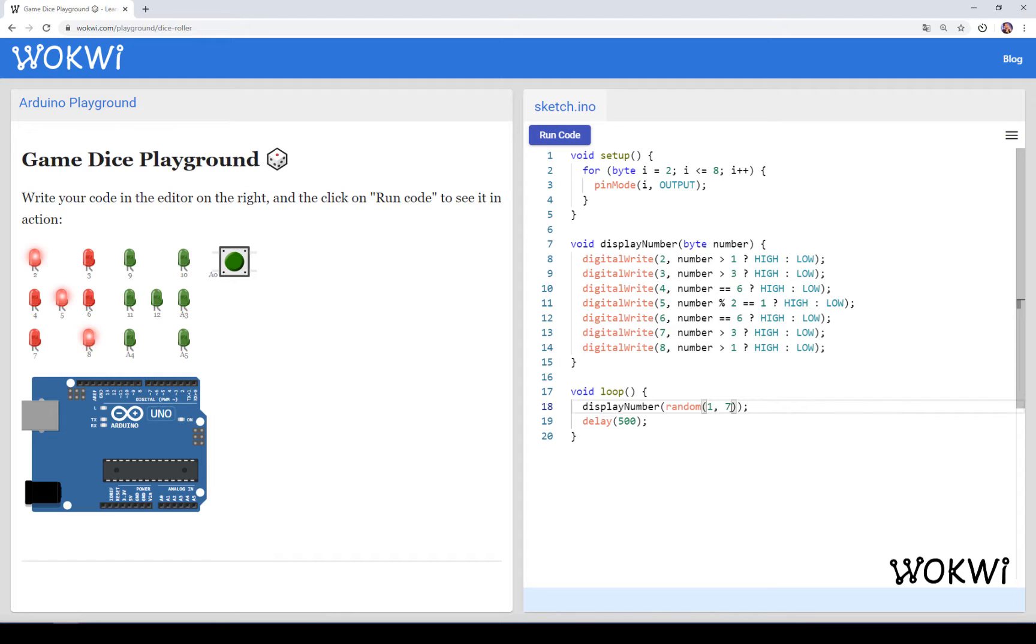The reason I write 7 here is that the second argument for random is the upper boundary and it will only choose numbers below this, so basically between 1 and 6.